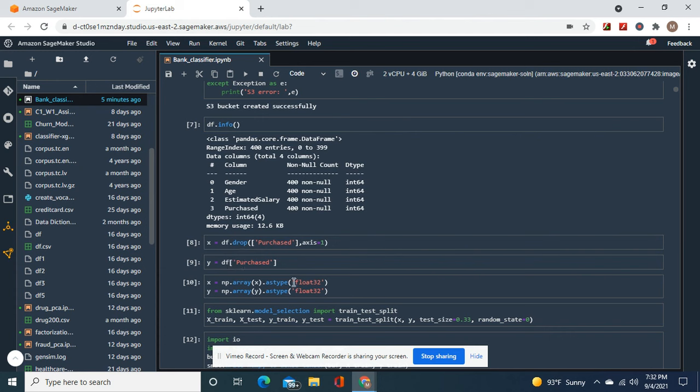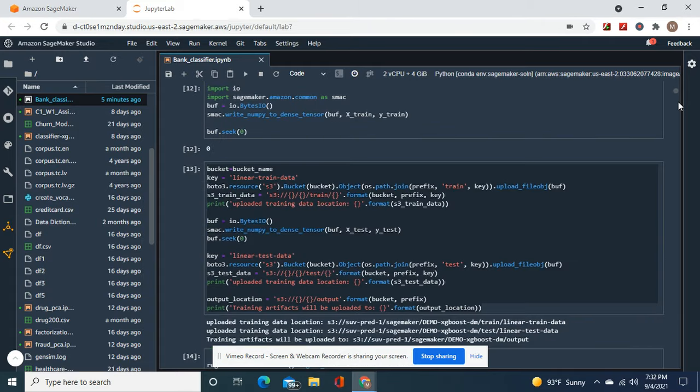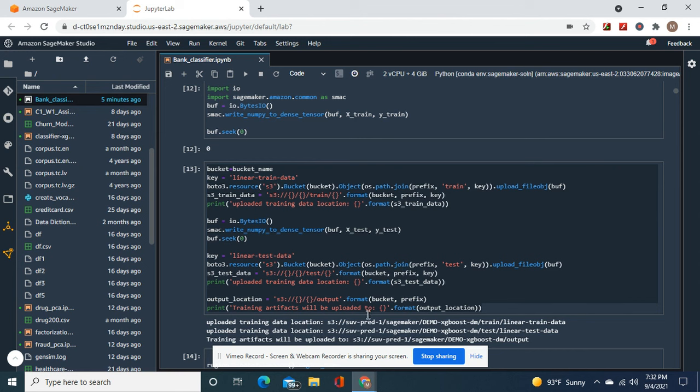Y equals as type float32, test train split the standard. And then we're going to upload it to your train data and test data. Now remember for your output path, this is your output path, your output location.